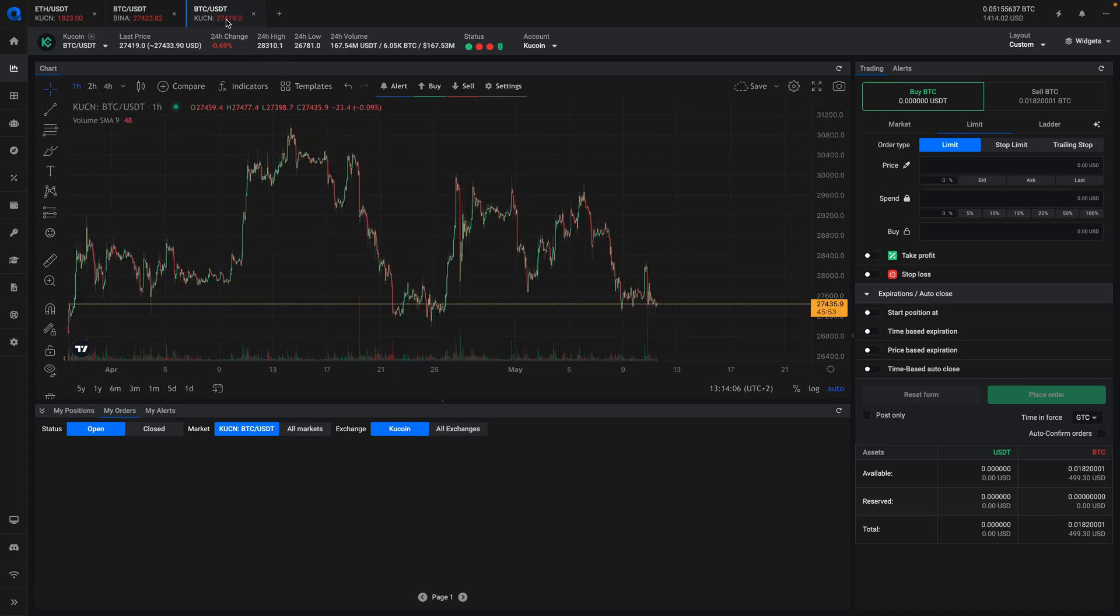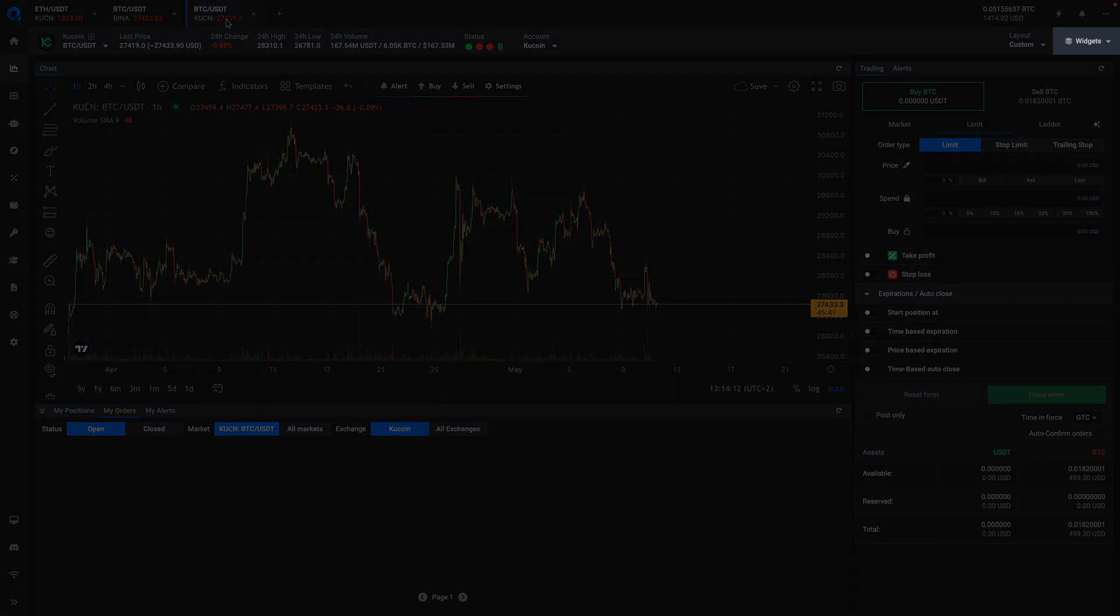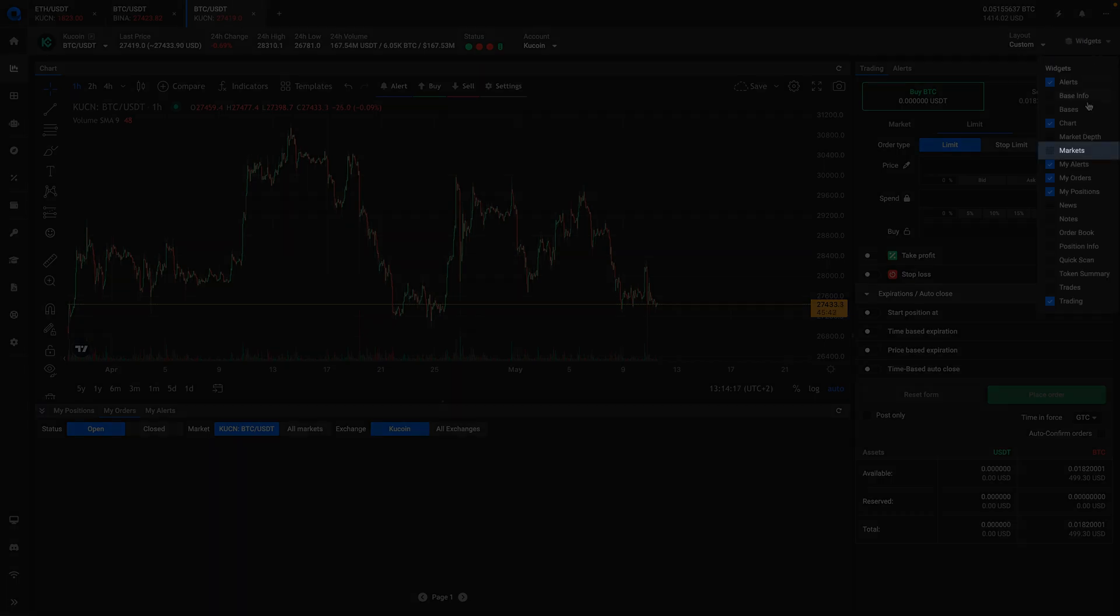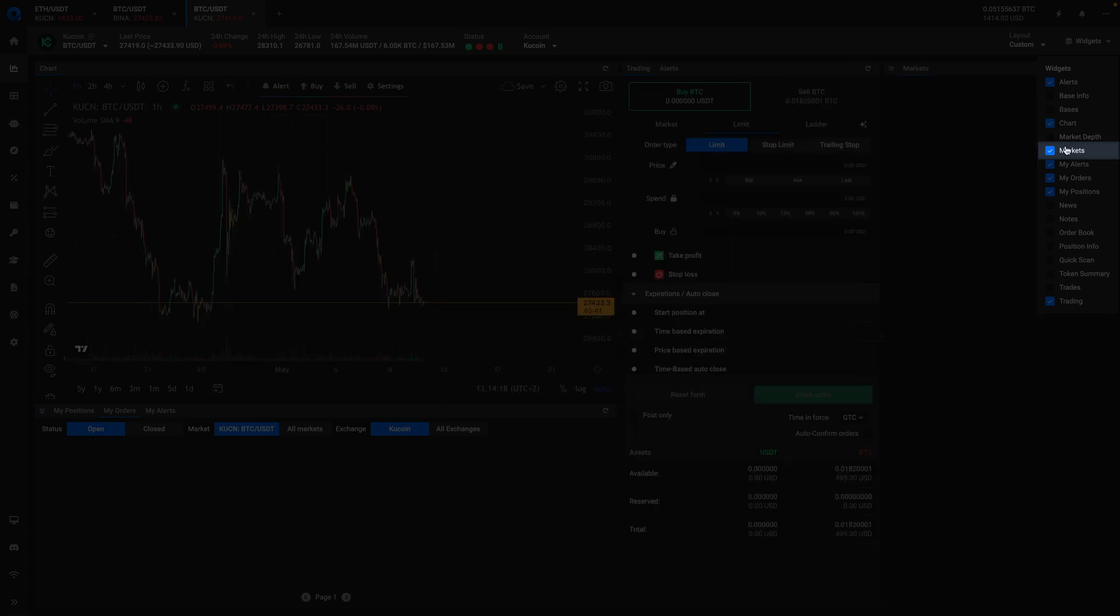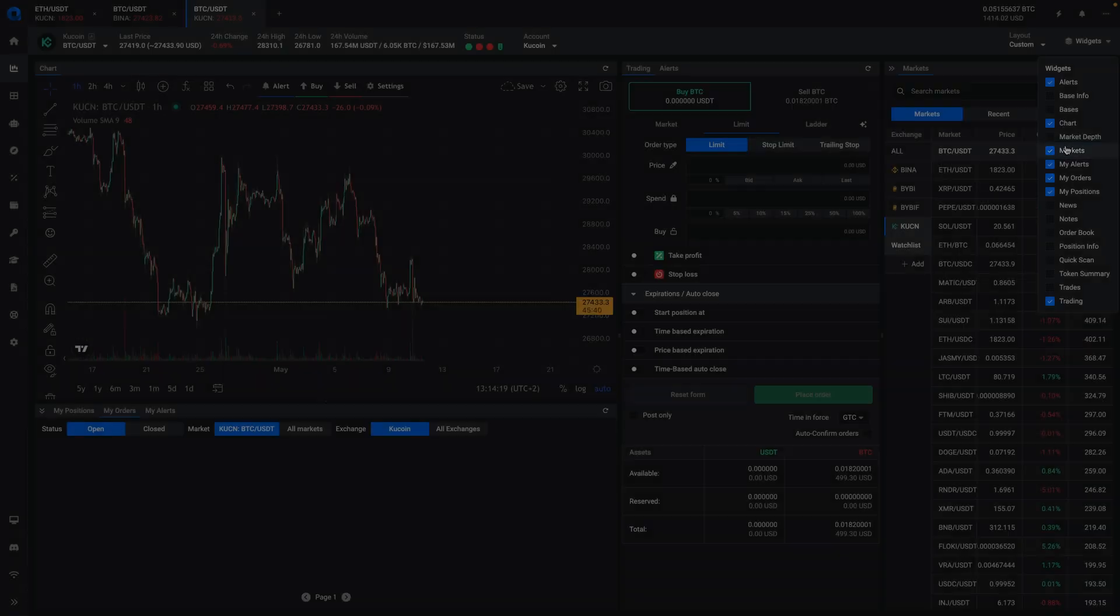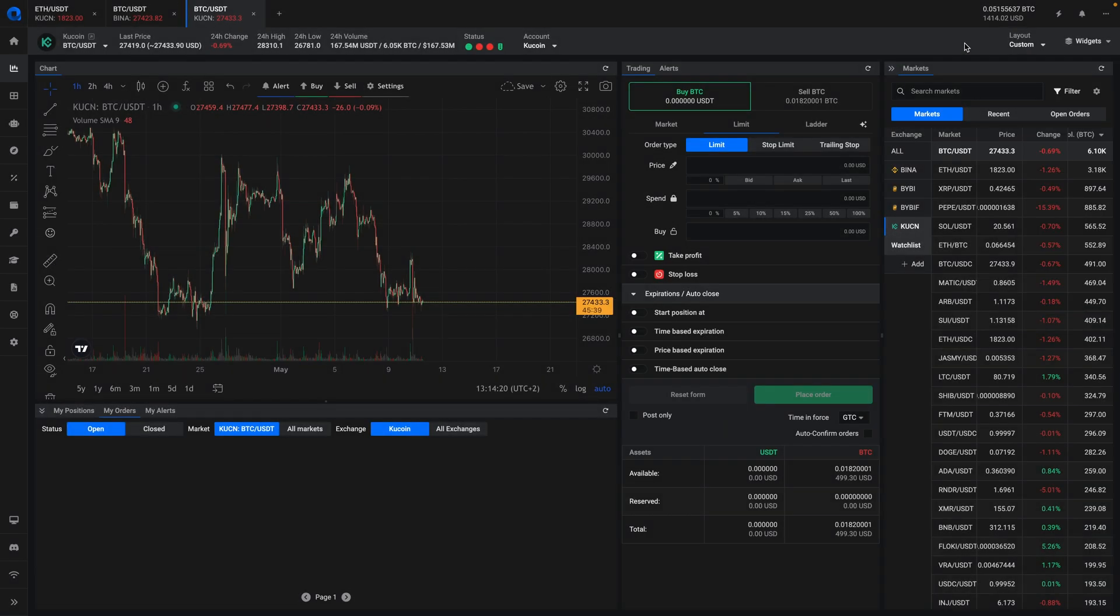If you frequently switch between markets, we recommend adding the markets widget to your terminal. To do this, click on the widgets icon and select the markets widget. If your screen is smaller, the markets will be added to a side drawer that you can open and close as needed.